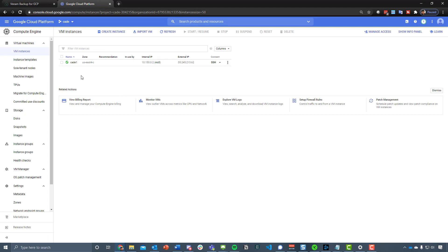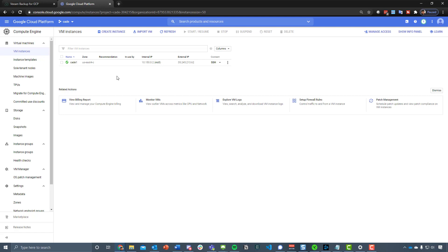Just for purely demo purposes, and by the time this demo goes up this machine will be gone, but this is a simple VM instance that's been deployed in a certain availability zone, and I just want to quickly run through how simple it is to start being able to protect that.